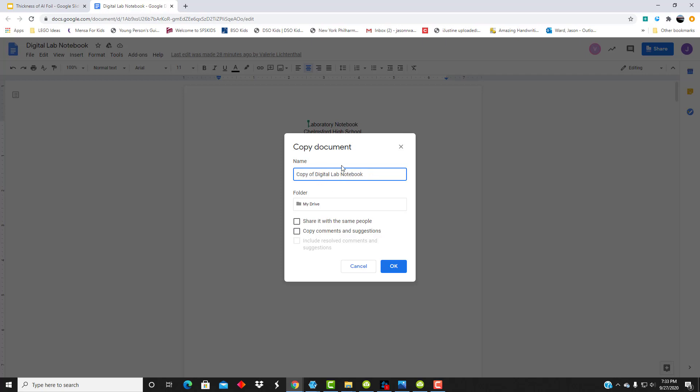Change the name by entering your first and last name and the block that you're in. I'm just going to say A block.